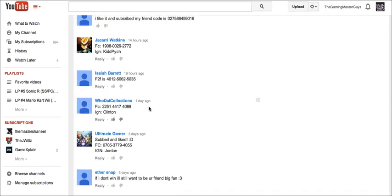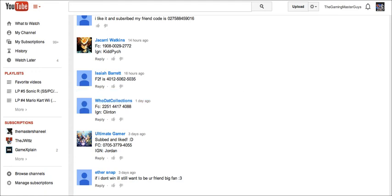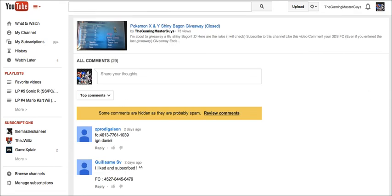Congratulations to WhoDataCollections. Be sure to pick up your Bagon on the way. Thanks for watching guys. More shiny giveaways will be coming soon to this channel. See you later guys, bye!